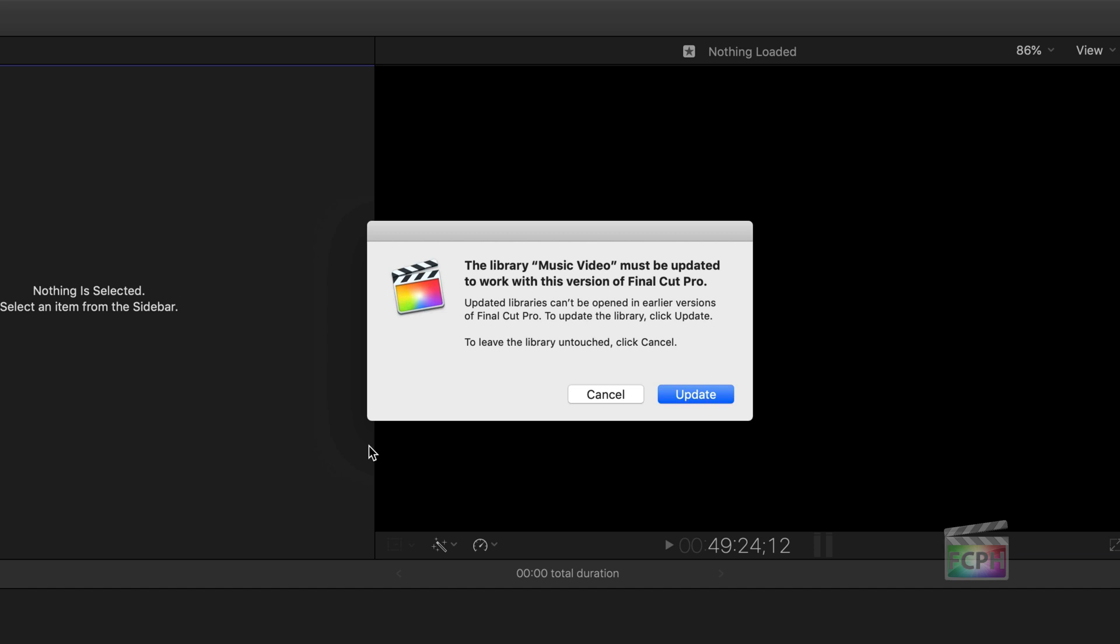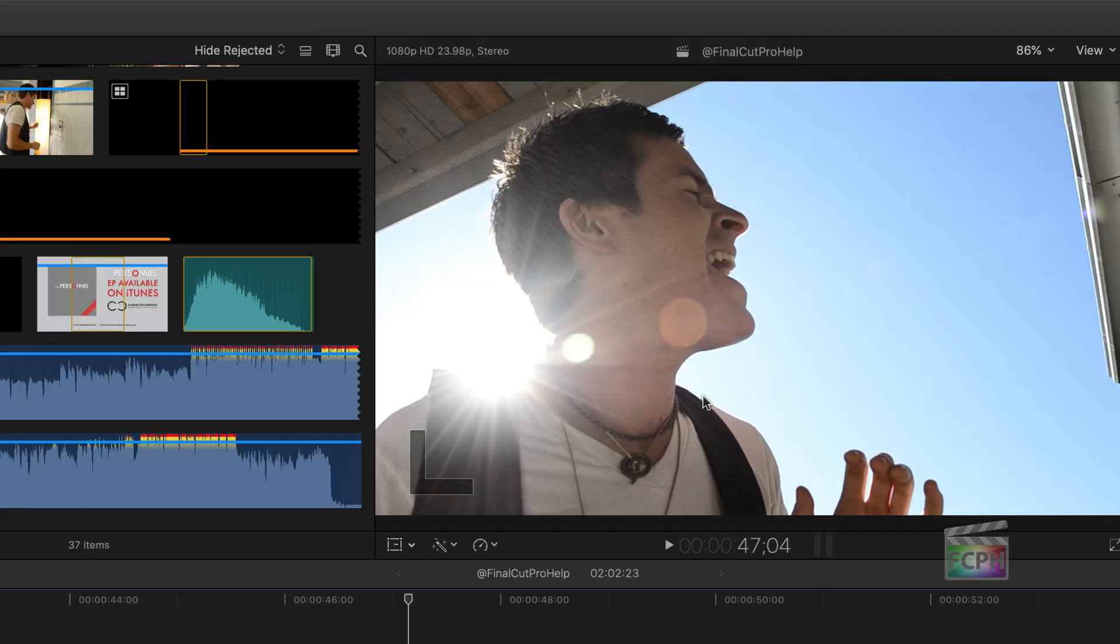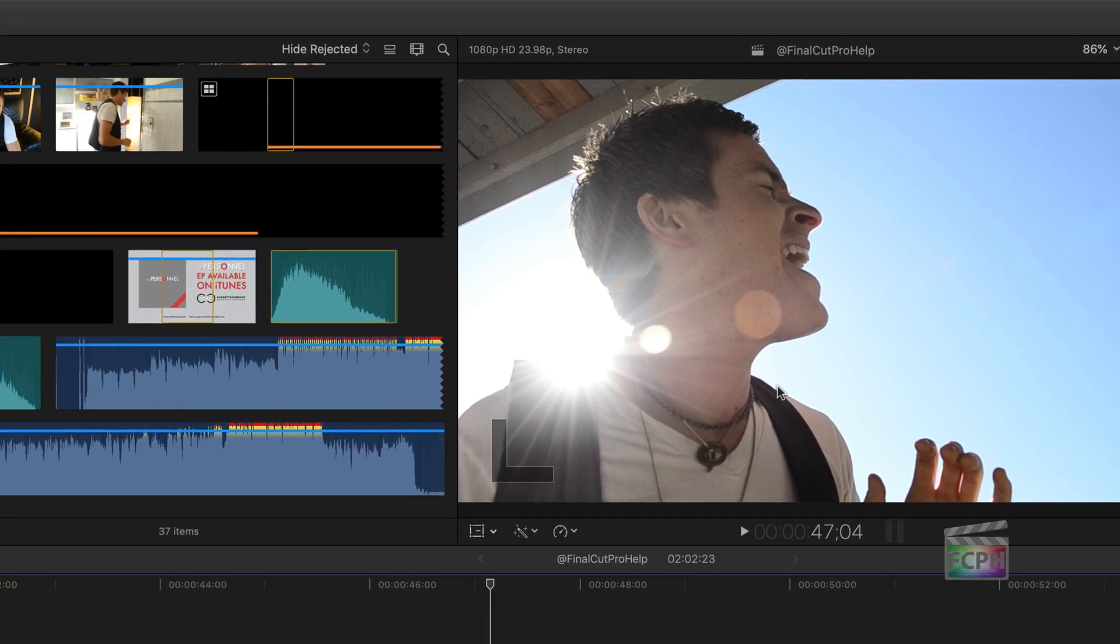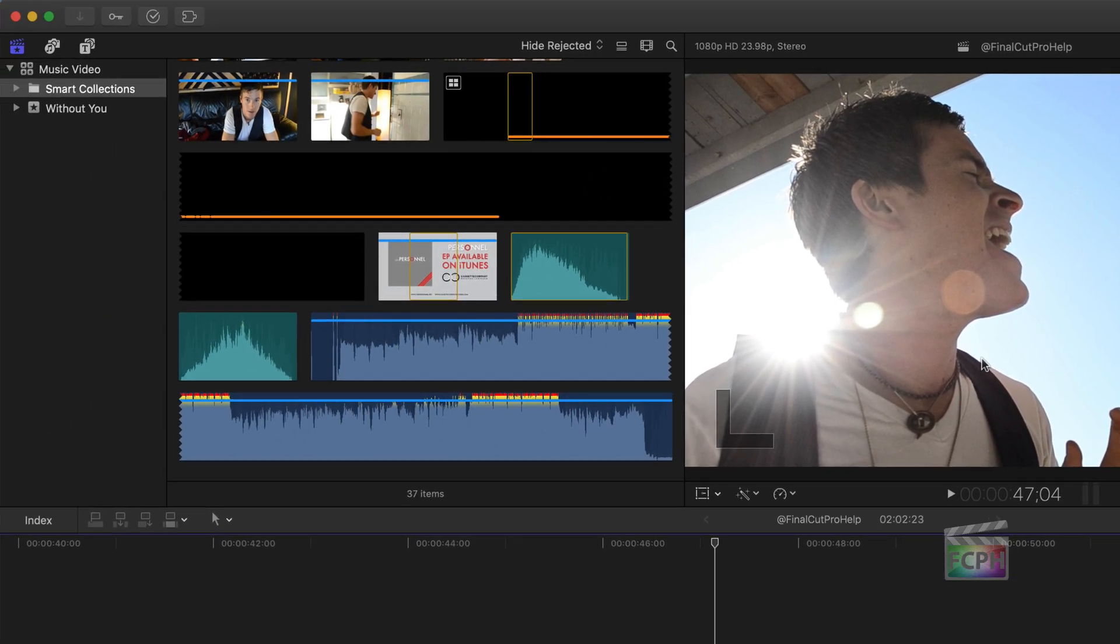In this case, I know I have a backup of these, so I'm going to click on Update. Final Cut goes and processes the library. It does let you know there that it is making a backup, but you should have a dedicated backup method.